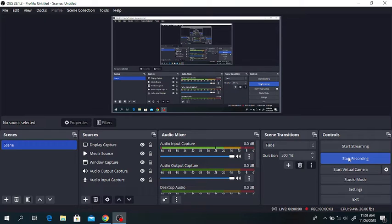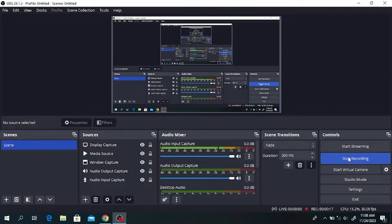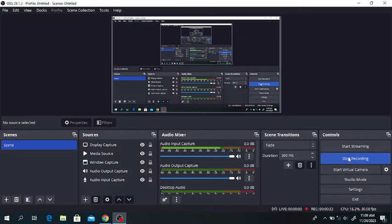Hello everyone, welcome to my channel. In this lecture we will discuss the hydrogenation of nitrobenzene to produce aniline and water. Aniline is an aromatic compound, also known as aminobenzene or benzeneamine. It can be used in paint, pigment, and other explosive materials.